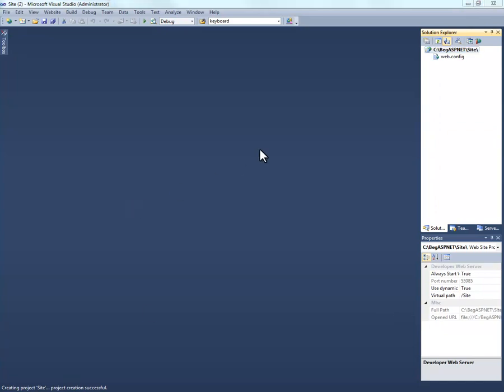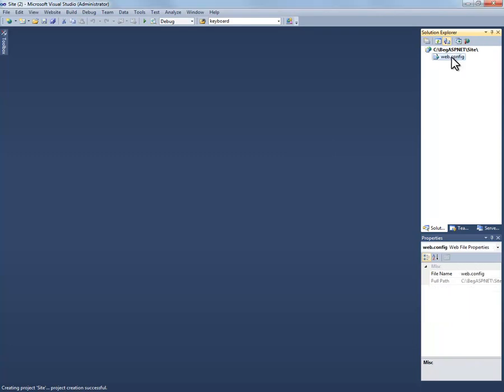Notice currently our project has no files associated with it other than the web config file, which is the configuration on how this website or web application will behave. So what we're going to do is go ahead and add a couple files. And we're going to start by creating a couple folders to organize our various files.